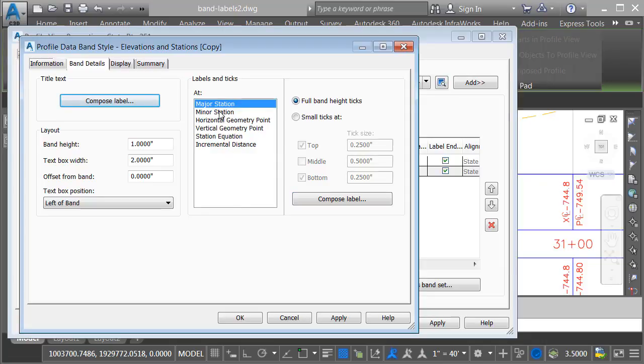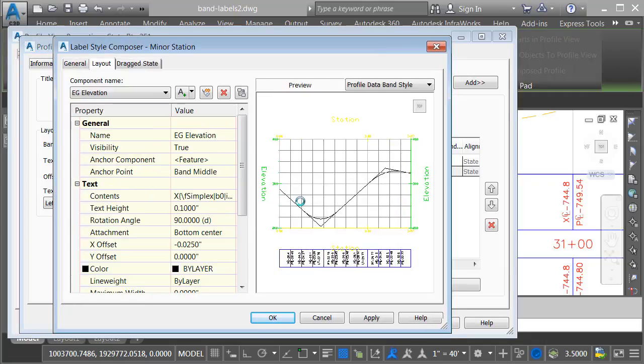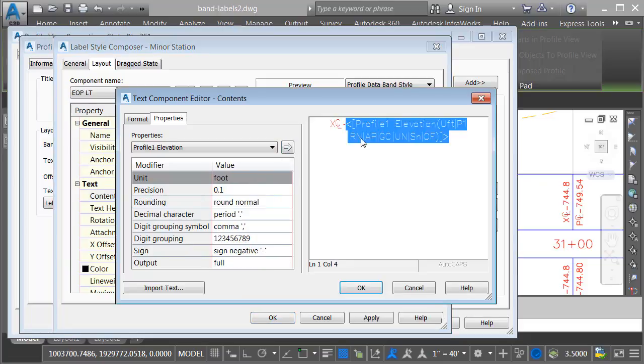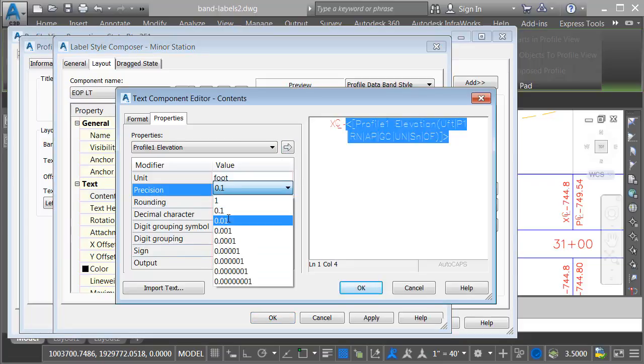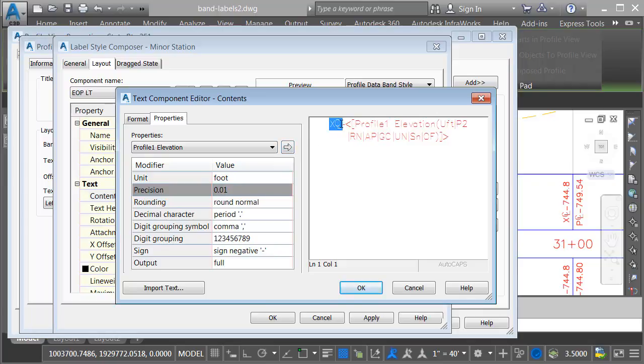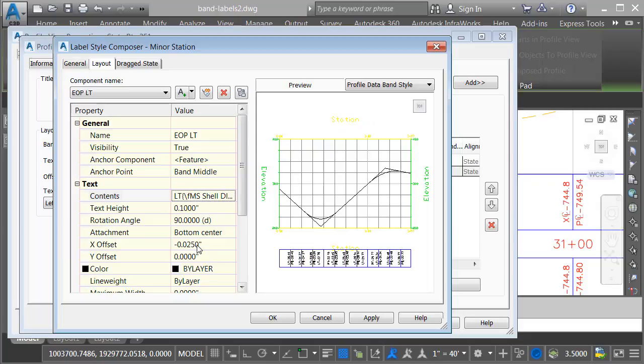Finally, we'll take care of the minor station locations. I'll choose compose label. We won't zoom in in this case. Let's just rename that existing ground elevation component to EOP left. For contents, I'm going to give this a precision of 2, and we'll overwrite the original. I will then add a prefix of LT